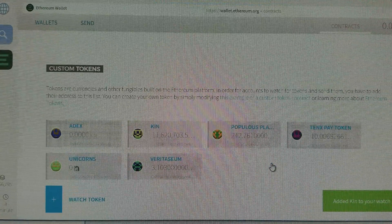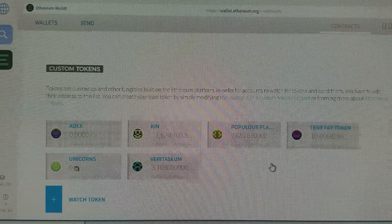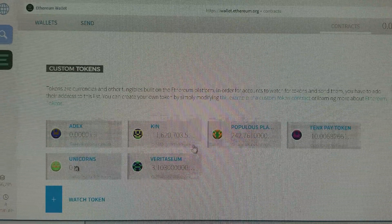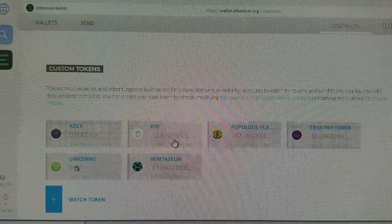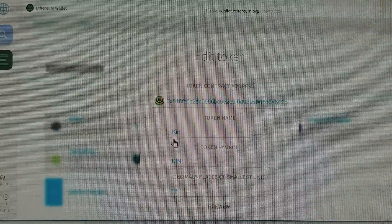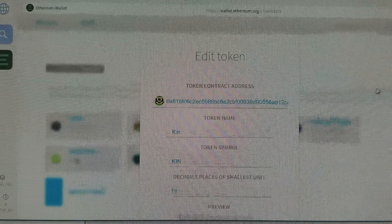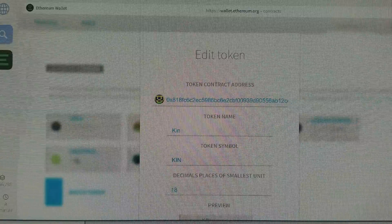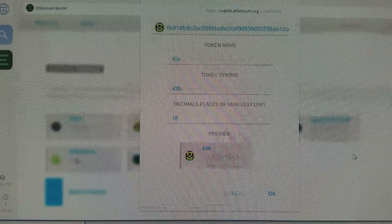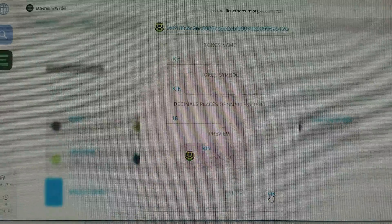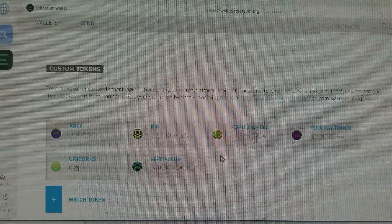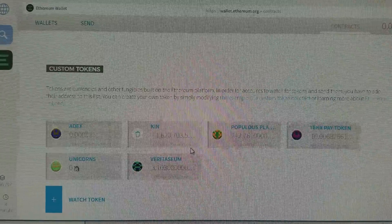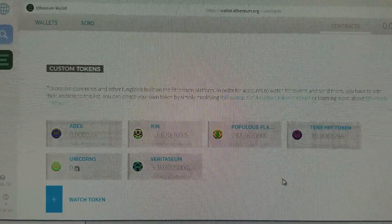If I add KIN there, then you can see right here that I do have a whole bunch of KIN, and that is how you interact with this token. I just wanted to show everyone that, because I had a really hard time finding the contract address.